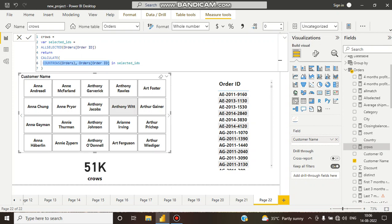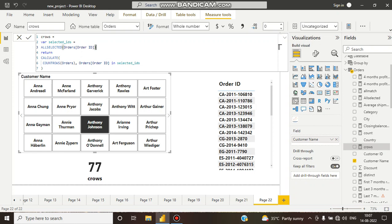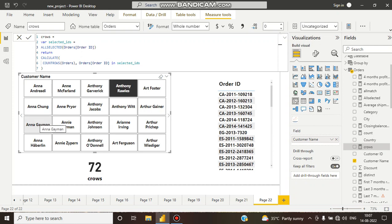If I click on a customer, let's see — here you can see 77 rows are coming. So this customer has placed 77 individual orders. What is happening here: it goes to COUNTROWS, calculates the count, and for this individual customer, from the order IDs, there are 77 individual rows. This 77 is returned to ALLSELECTED values. I think you got my point — here you can see it changing like this.